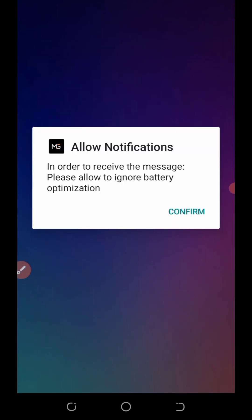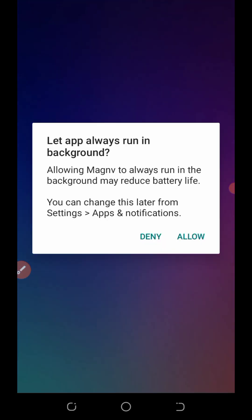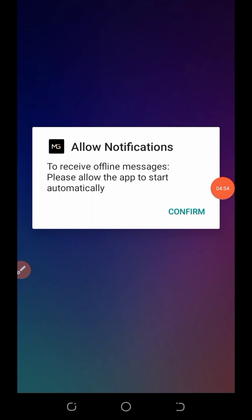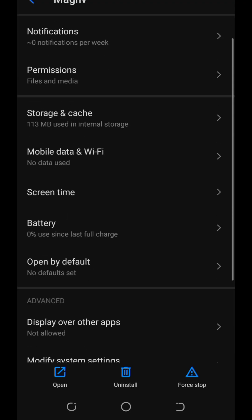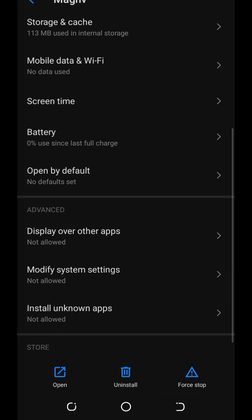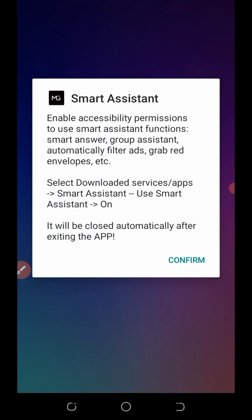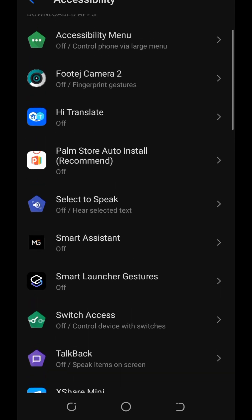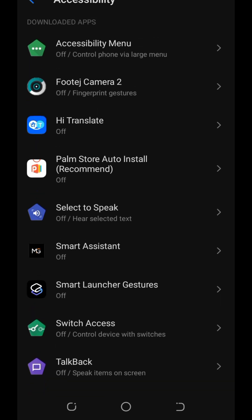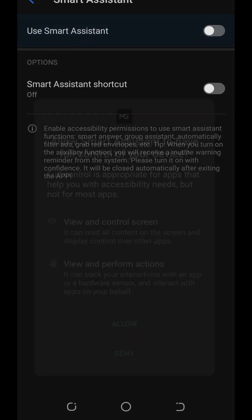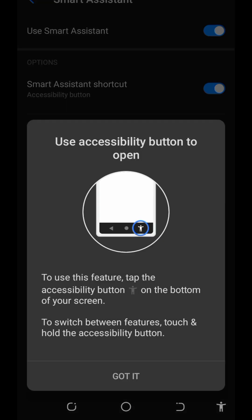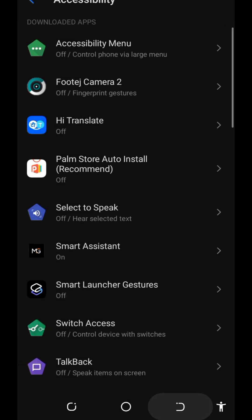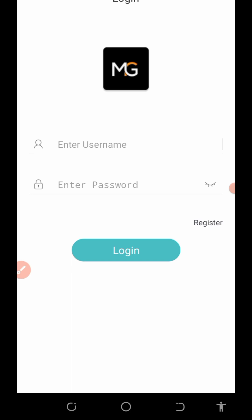Click on the confirm notification button and allow this application to run in your phone background. Click on allow and also click on the confirm button. After that, tap your back button and click confirm again. Locate this application on your phone and activate the smart assistant. Turn both buttons on, and after that your application is set up.